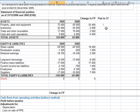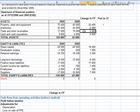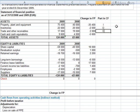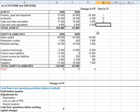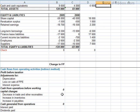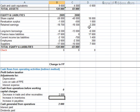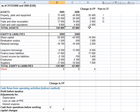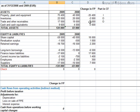Change in inventories and trade and other receivables are typical working capital changes that enter the operating part. We put these changes here as decrease in trade and other receivables and increase in inventories.